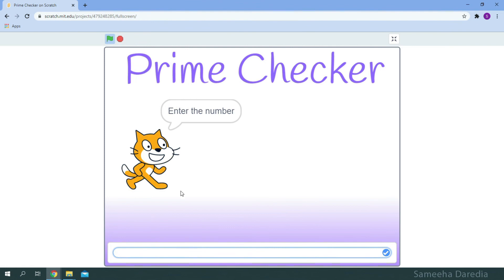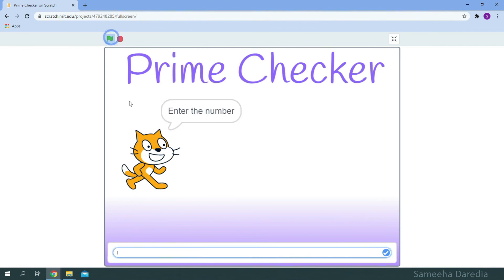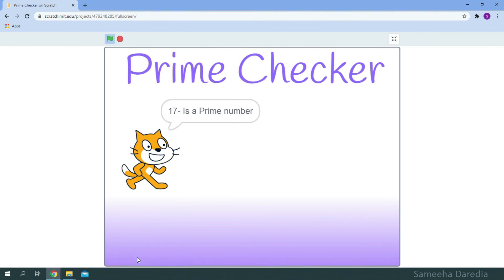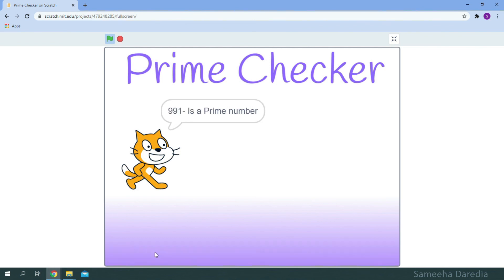Let's check if it works once more. So 121 is not a prime number. Let's check 17 is a prime number. Now let's check bigger numbers like 991. Great our script is working fine.